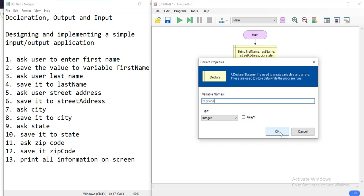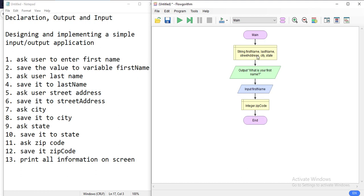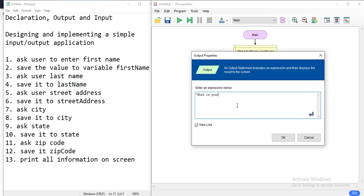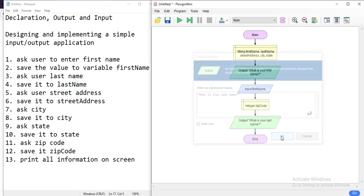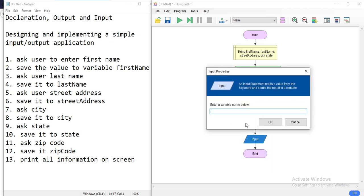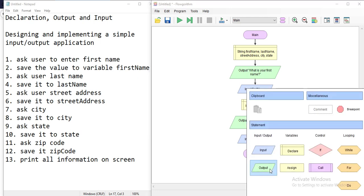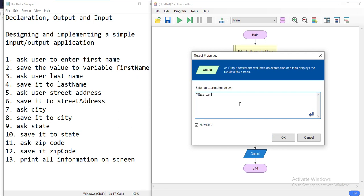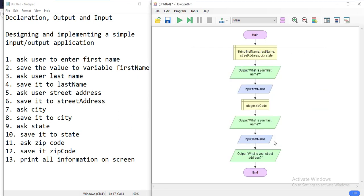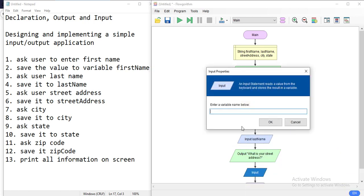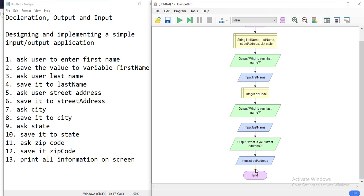Since everything is declared, I can just output and input directly. For the last name: output 'What is your last name?' then immediately read it from the keyboard into the last name variable. Then ask for the street address: output 'What is your street address?' and read it from the keyboard into street address. Be careful to use the exact same spelling when referencing variables.